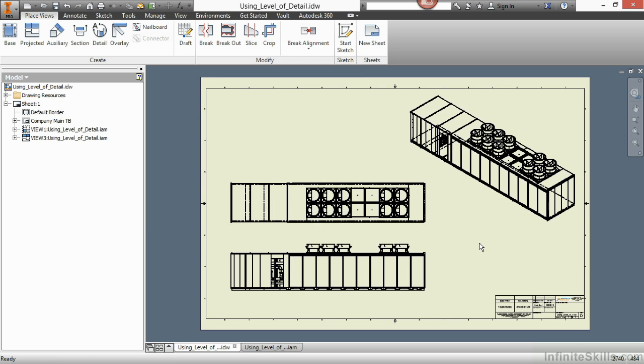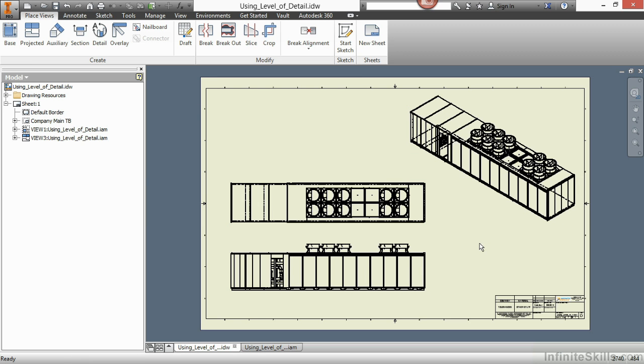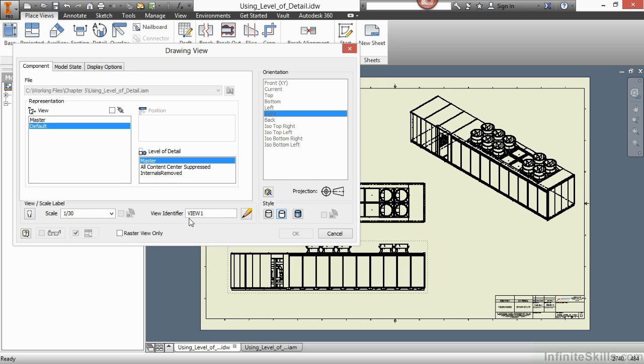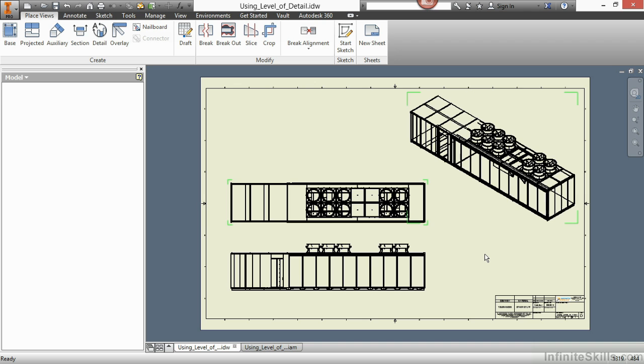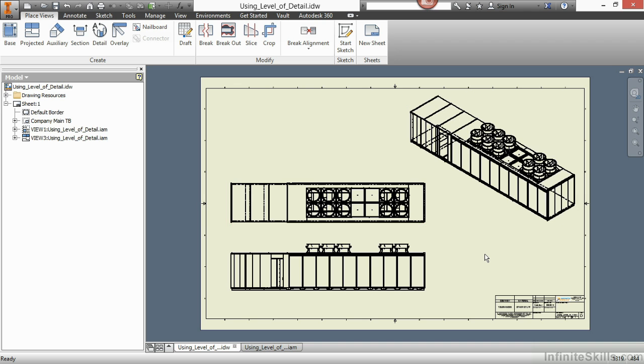If I look at the other views, namely the one in the front here on the bottom, and double click on that, notice how it's also been changed over to master. If I change back to internals removed, it also does that for the children views. So if you need to have two different views of different representations, you might have to place in more than one base view of that component.